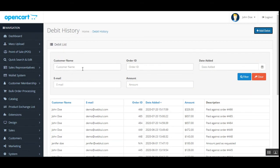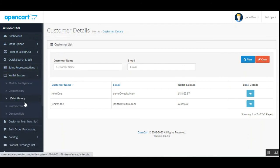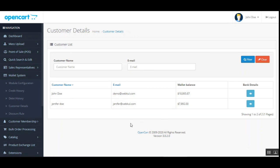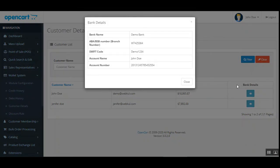There are also filter options for the debit list. Under customer details in the wallet system, the admin can see a complete list of customers with their name, email, wallet balance, and bank details. Tapping the view button under the bank details column shows the bank details for each respective customer.